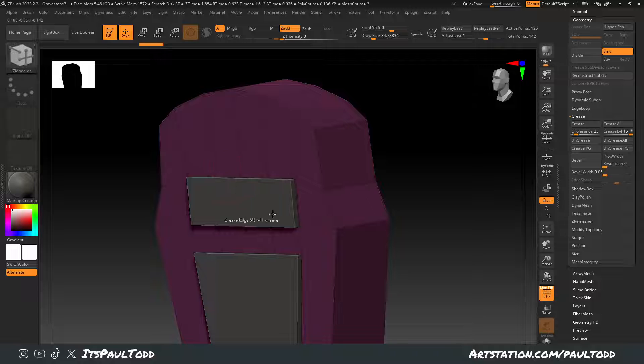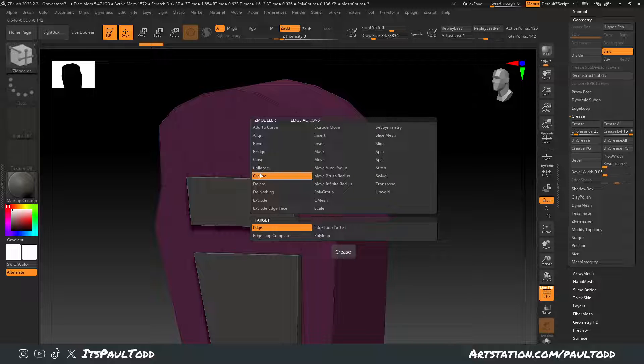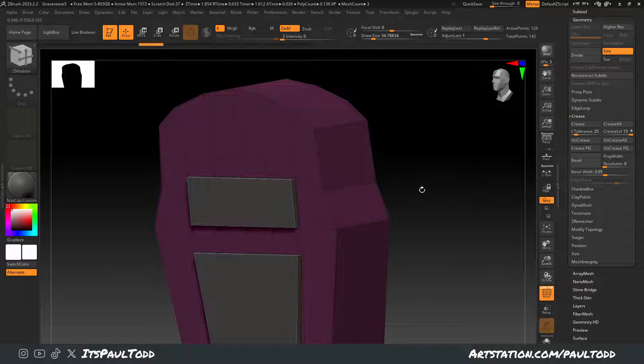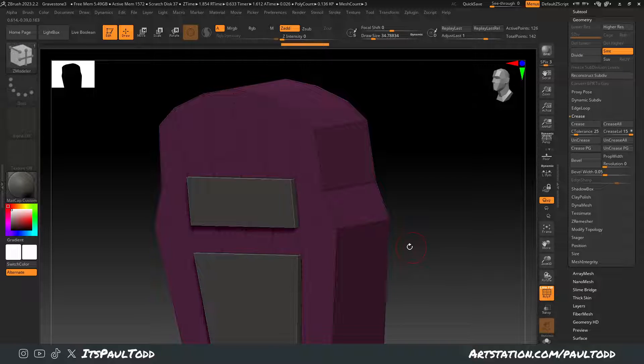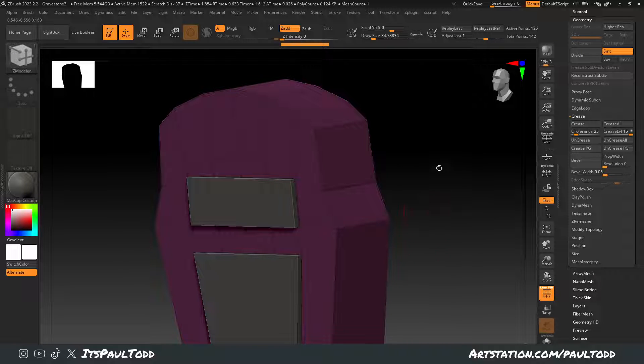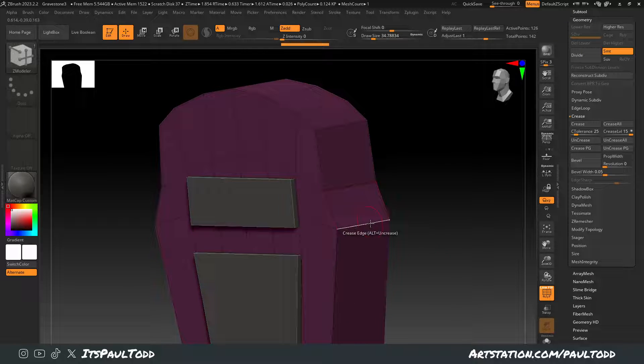hover over your mesh, press spacebar and make sure crease is selected and then we can just click on this one, for example, and we're gonna